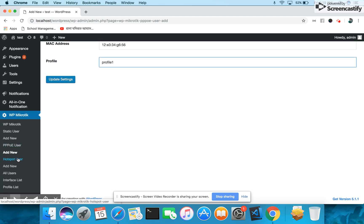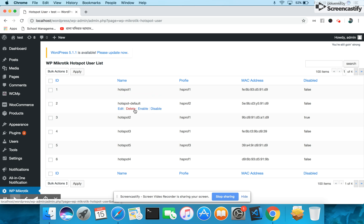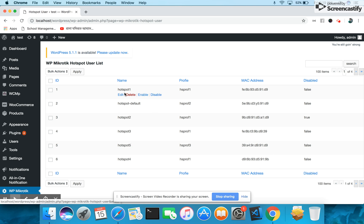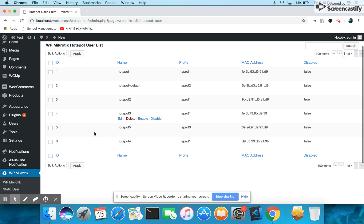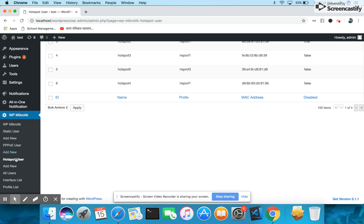Let's check the Hotspot User. You can manage the hotspot user from our WP Mikrotik system. You have the name of hotspot, the profile, and the MAC address, and the status. Each one has the same edit, delete, enable, disable features in our plugin. You can control it from your WordPress site. Similarly, you can add new hotspot users into this interface.